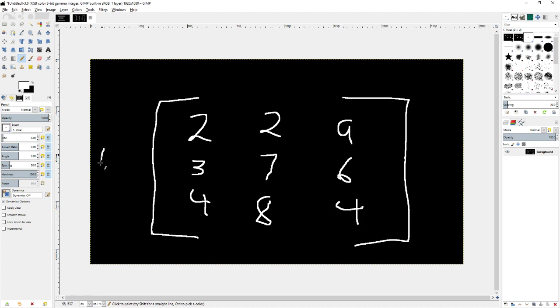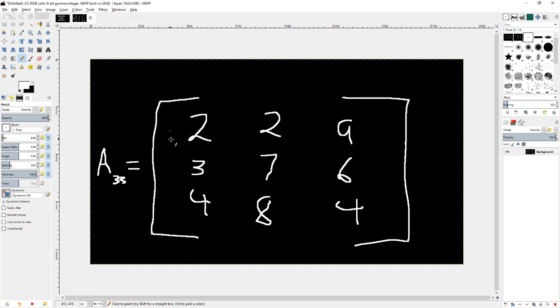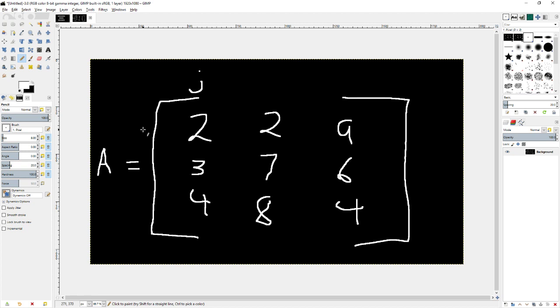And you'll often see it represented with some sort of capital letter and an equals. So this would be matrix A, which is size 3 by 3. And the columns are often represented by the letter J, and the rows are often represented by the letter I.